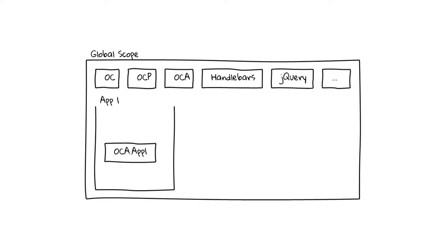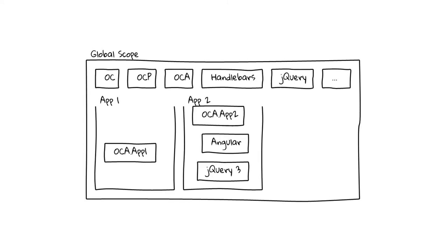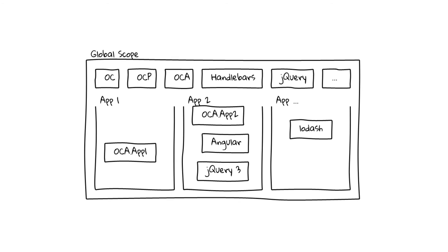If our first app loads, it registers to OCA.app1. If the second app loads, it registers to OCA.app2. That's fine. But it also comes with its own version of jQuery. You see here you get a conflict because Nextcloud uses jQuery 2 and the app uses jQuery 3. Similarly if an app ships Lodash, there is a conflict with the underscore library Nextcloud ships.